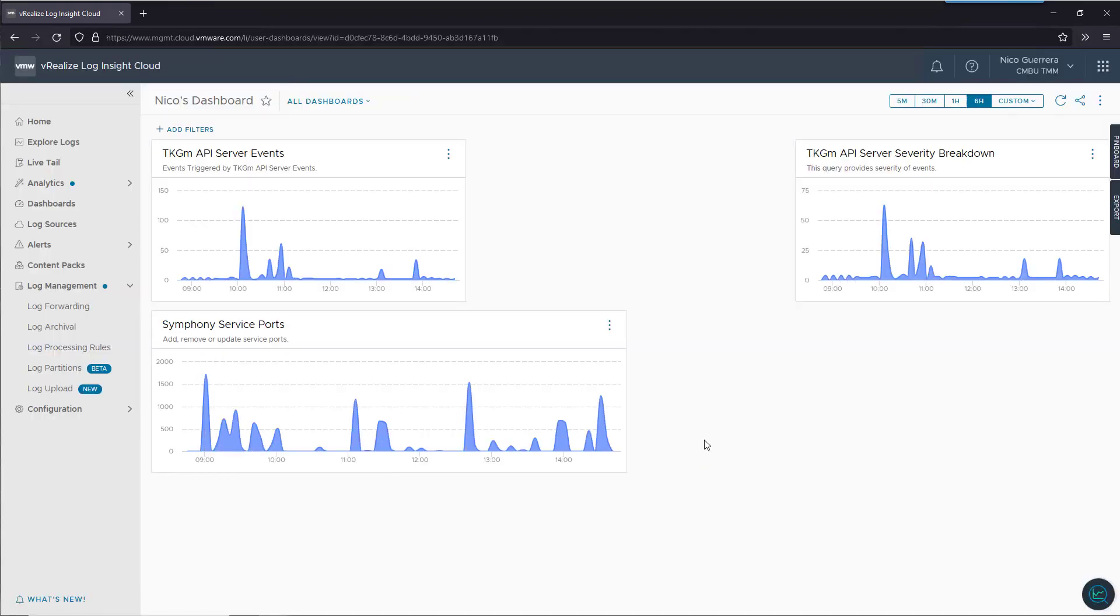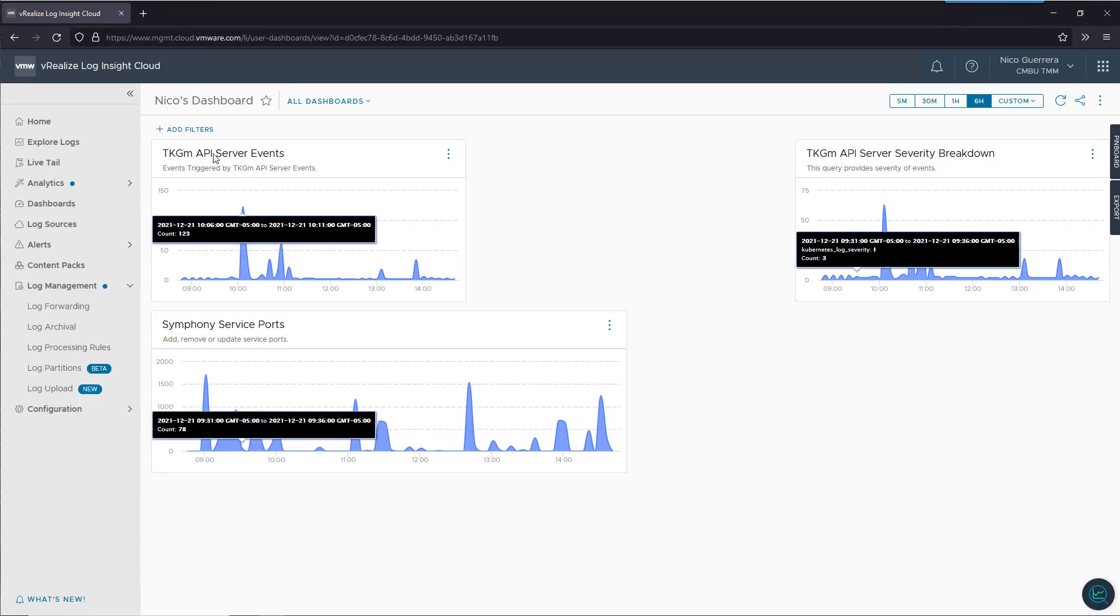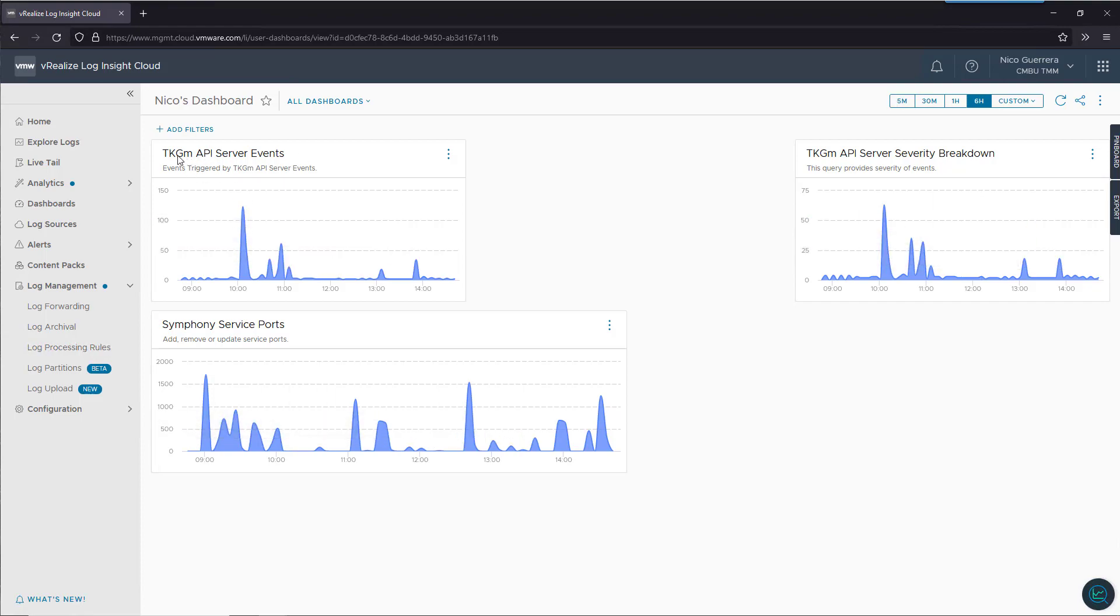And there we go. We have a new widget chart in our private dashboard that we can refer to when we log in for important events for the symphony service ports that have been changed along with our API server events from Tanzu Kubernetes Grid.